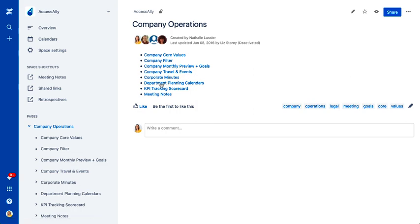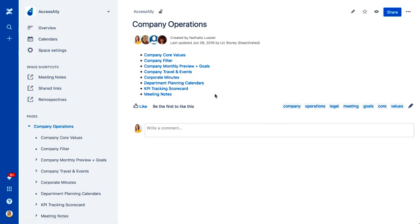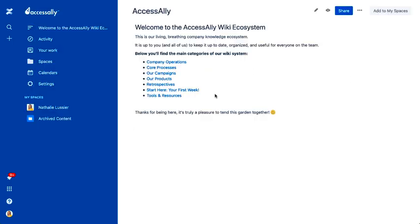We also keep track of all of our numbers here and meeting notes. This is really great because we do our meetings every single week and we have notes that we take so that we can keep track and go back and visit what we've done.